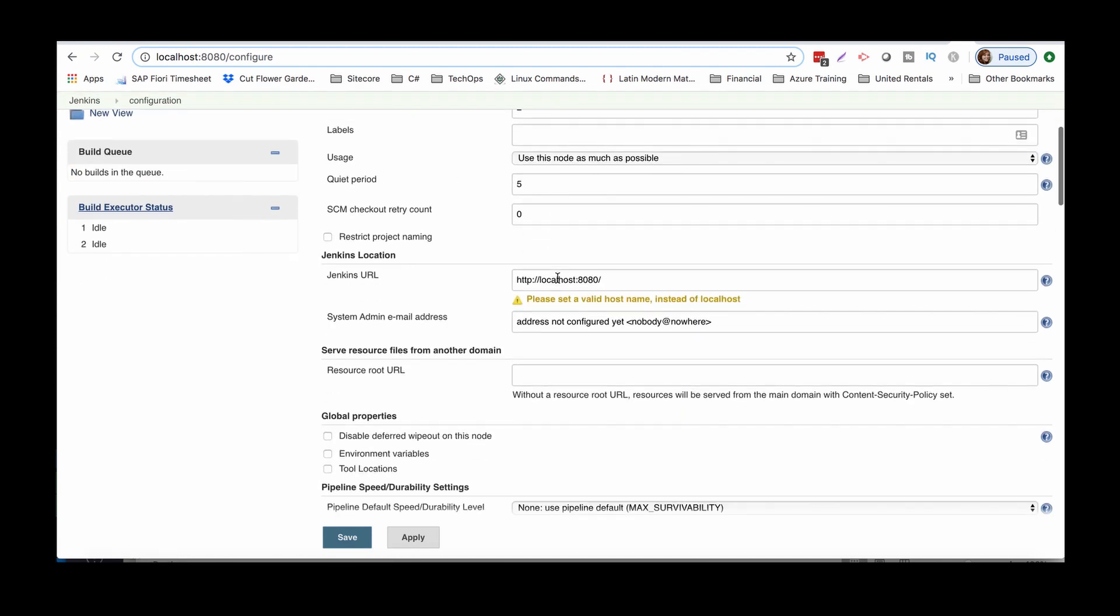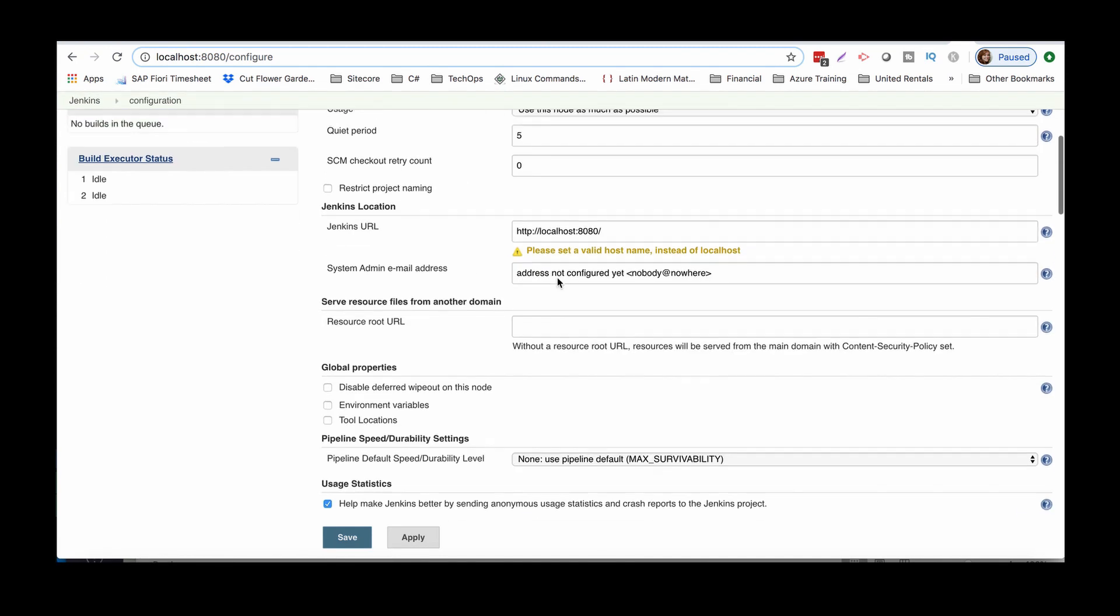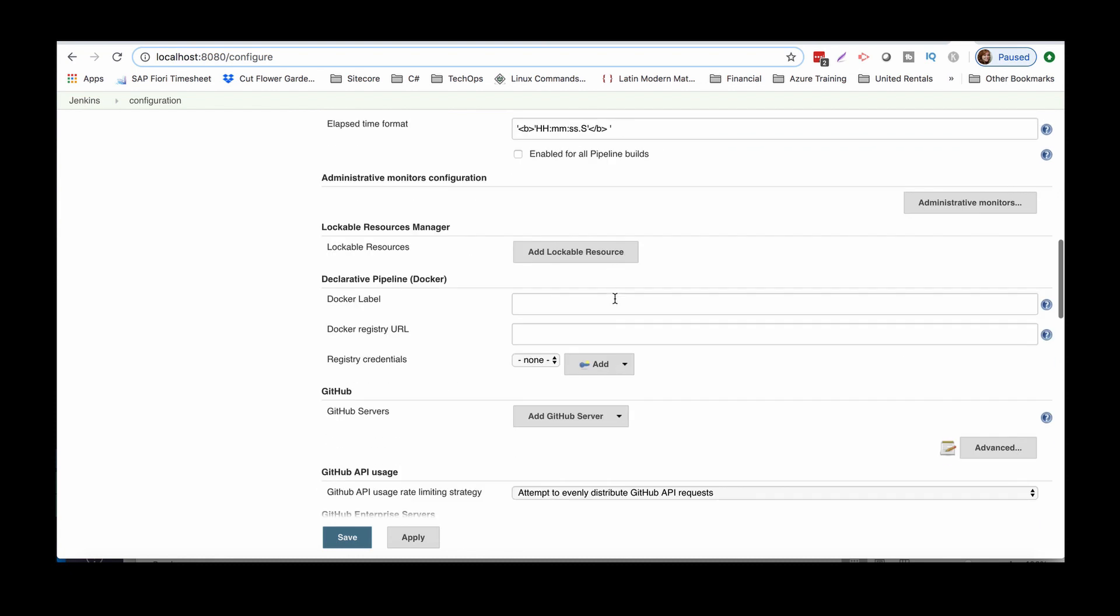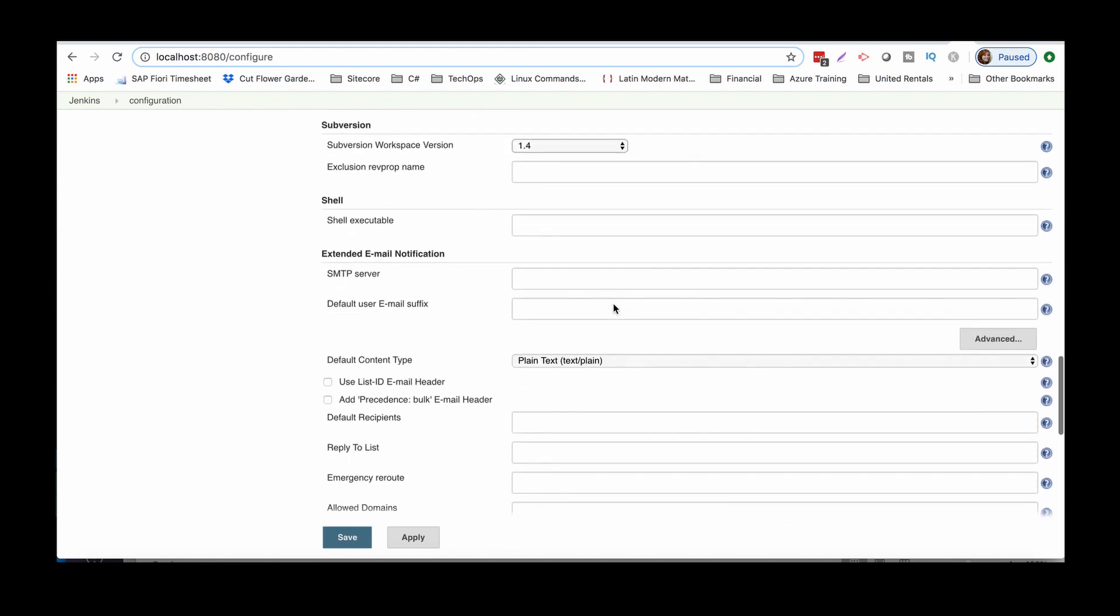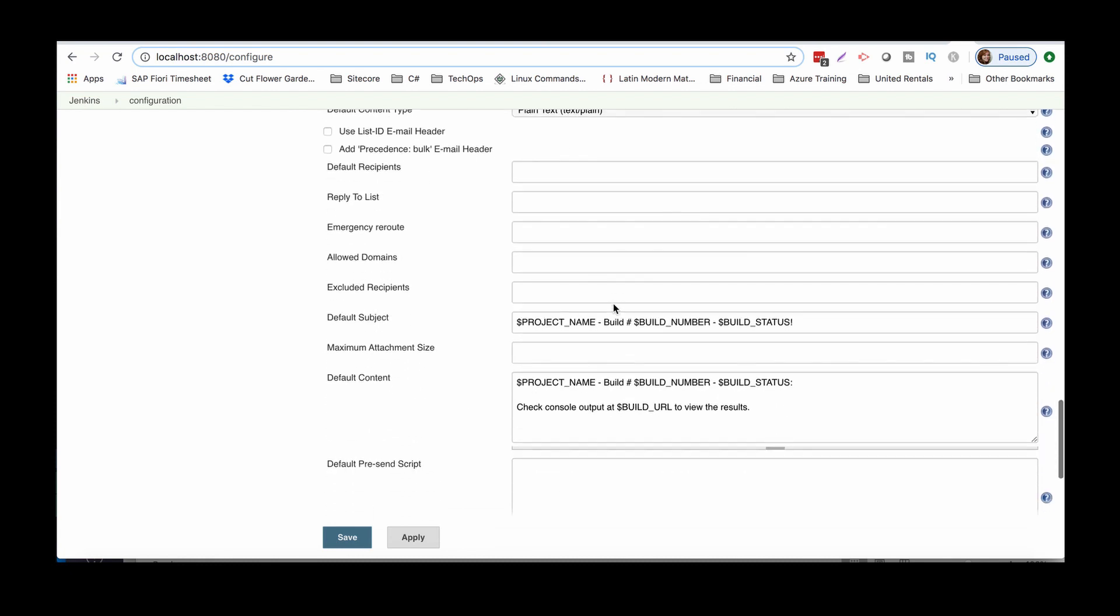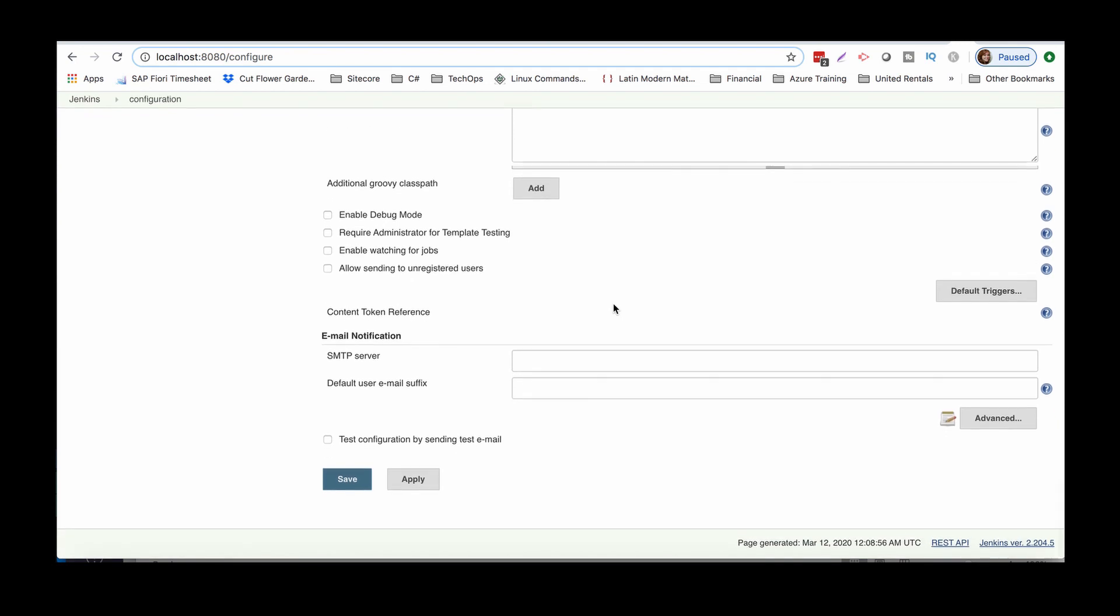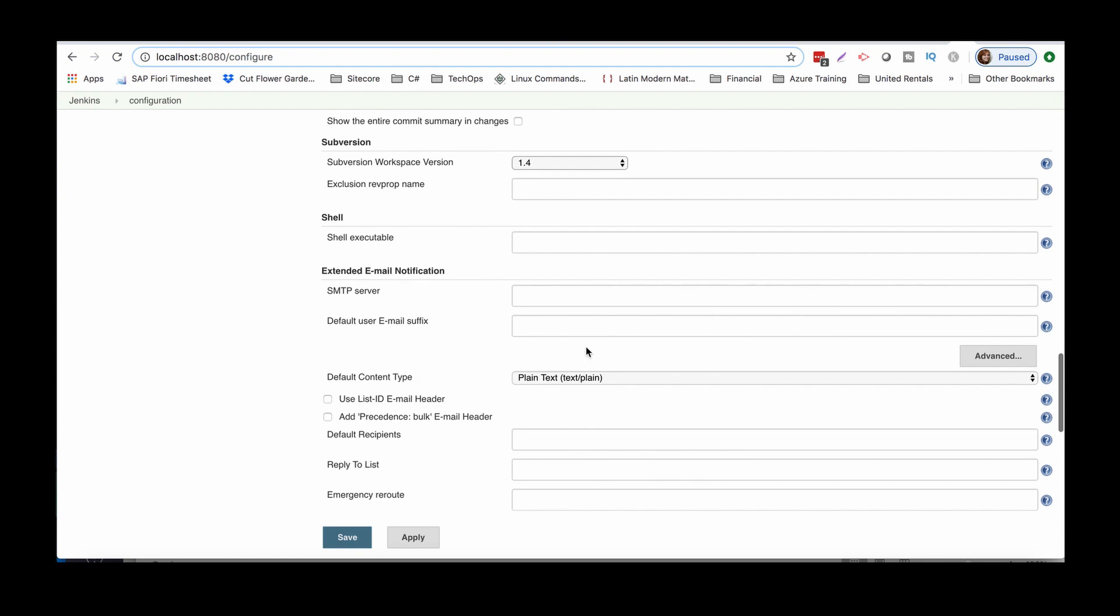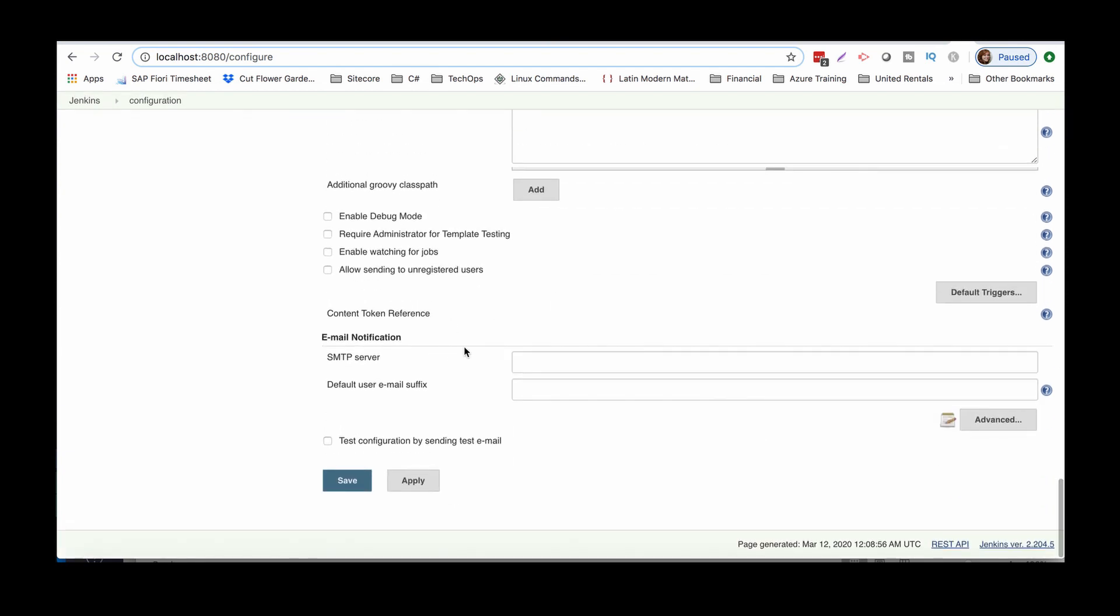And obviously if this was a real thing, we want the Jenkins URL to be different. We're not going to worry about that right now. We're gonna go all the way down to here to the email notification. Now you'll notice there is the extended email notification, which we can use. I use the email notification first just for testing purposes. It's easier. So because you'll be able to test the configuration by sending the email.